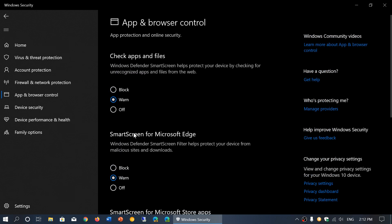This has several settings and sometimes you might want to change these settings for some reason. The first setting at the top in the App and Browser Control is Check apps and files.